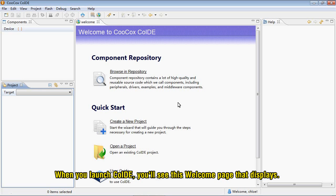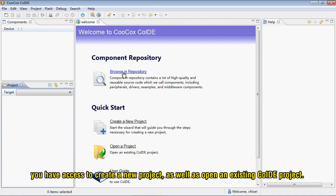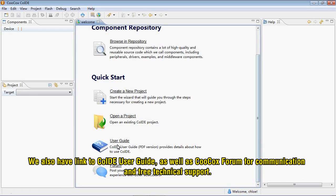When you launch CooCox IDE, you see this welcome page that displays. In the welcome page, you have quick access to the code components repository. You have access to create a new project, as well as open an existing CooCox IDE project. We also have a link to CooCox IDE user guide, as well as CooCox forum for communication and free technical support.